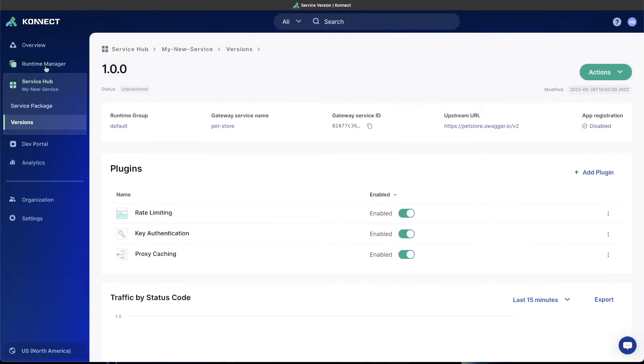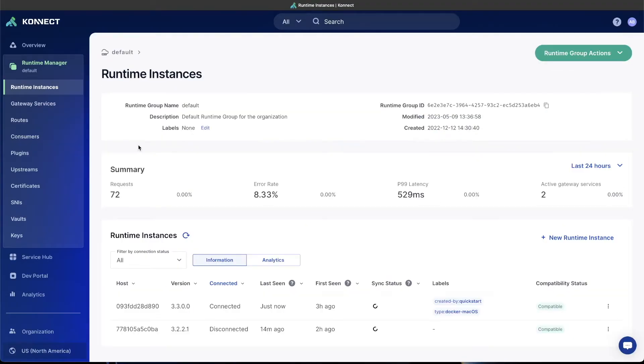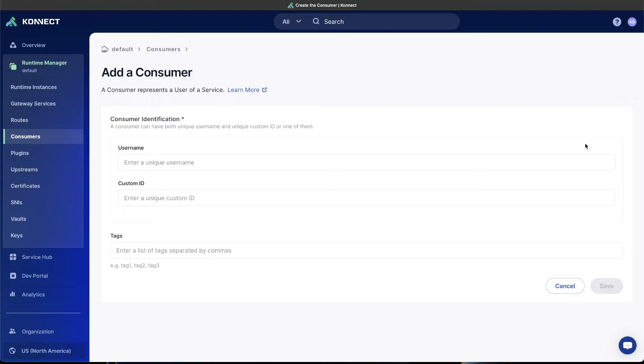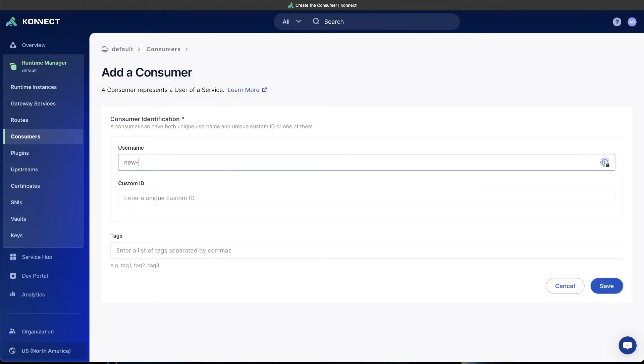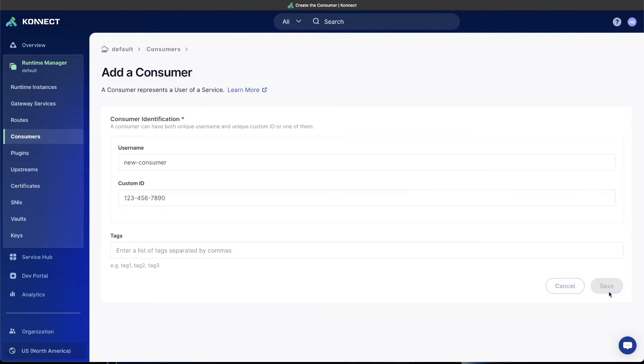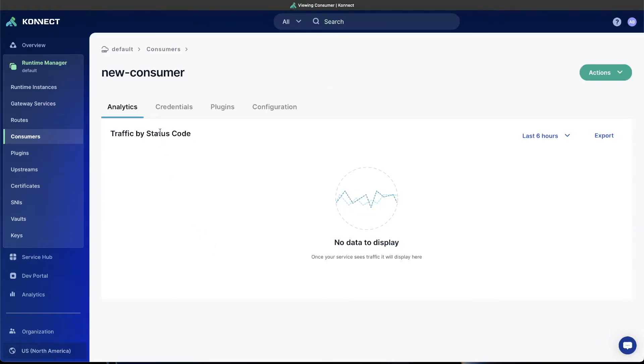I'll go over to the runtime manager and select our default runtime again. Go into consumers and create a new consumer. Let's just name this one new consumer. And custom ID, we can put this to whatever we want. And click save. Now that we have our new consumer, we have to create an API key for them.